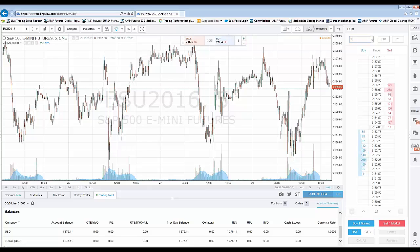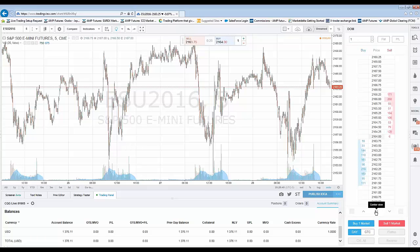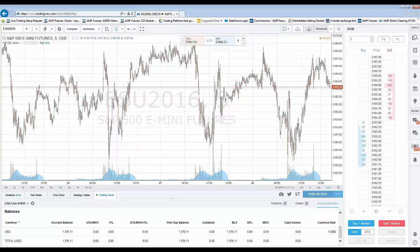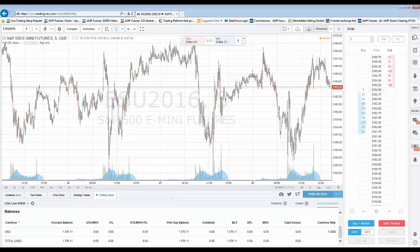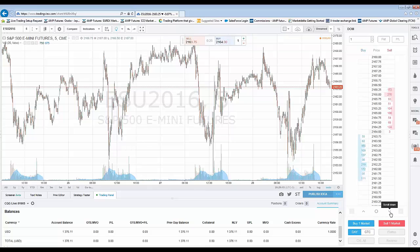On the bottom, there are quick buttons. This one cancels all working buy orders. These arrows are for scrolling up and down on the DOM itself. If the market starts to trade and the DOM gets a little off-center, just hit the center view button to recenter it. You can also use your middle mouse scroll to scroll up or down. And this button on the other end cancels all working sell orders.